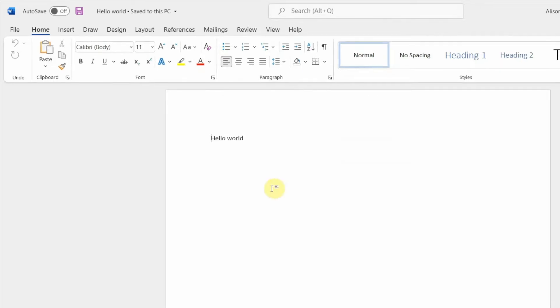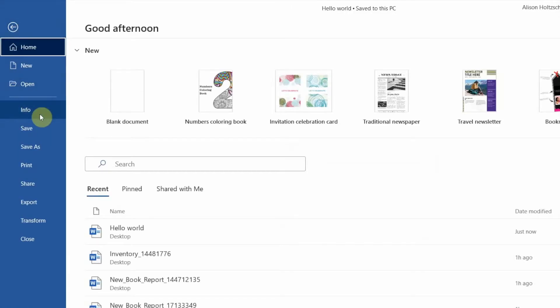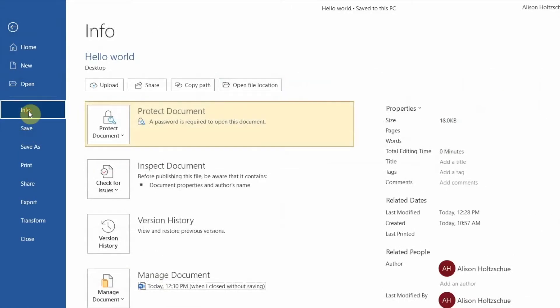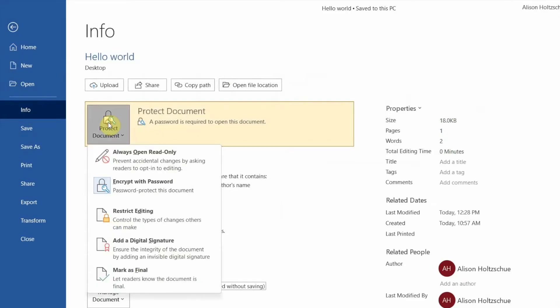But what if you want to remove the password? If we repeat those steps, click File, then Info, then Protect Document, notice that there's no option on this list to remove a password.